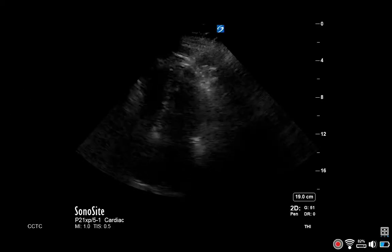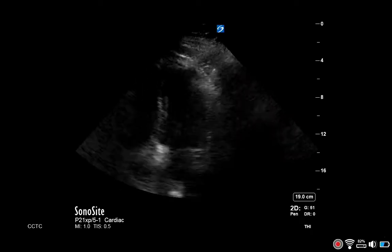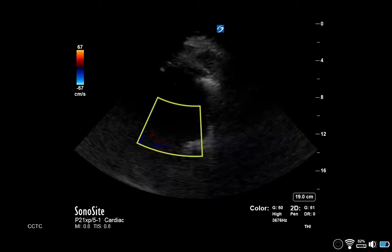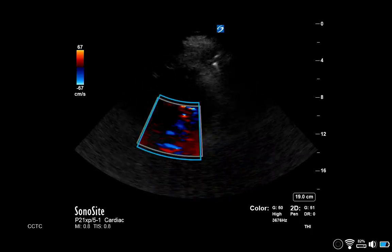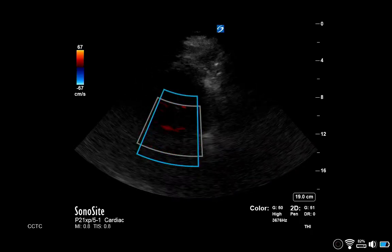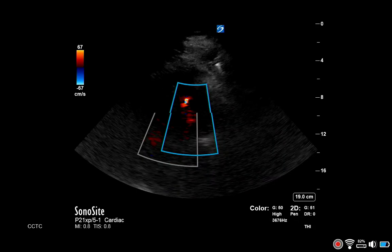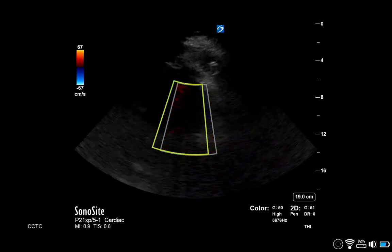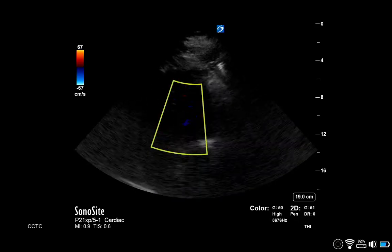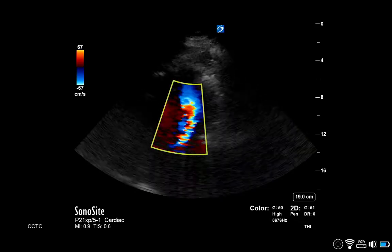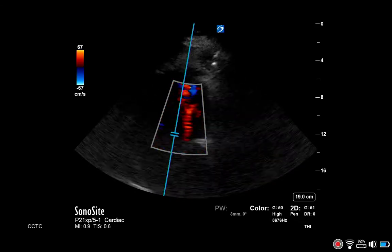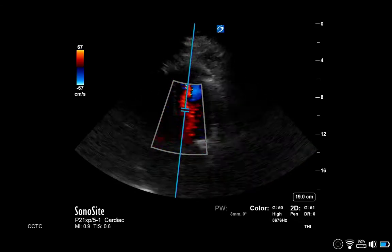Begin in the apical five-chamber view and enable color Doppler, positioning the box over the LV cavity, LVOT, and the aortic valve, screening for flow acceleration via the presence of aliasing.